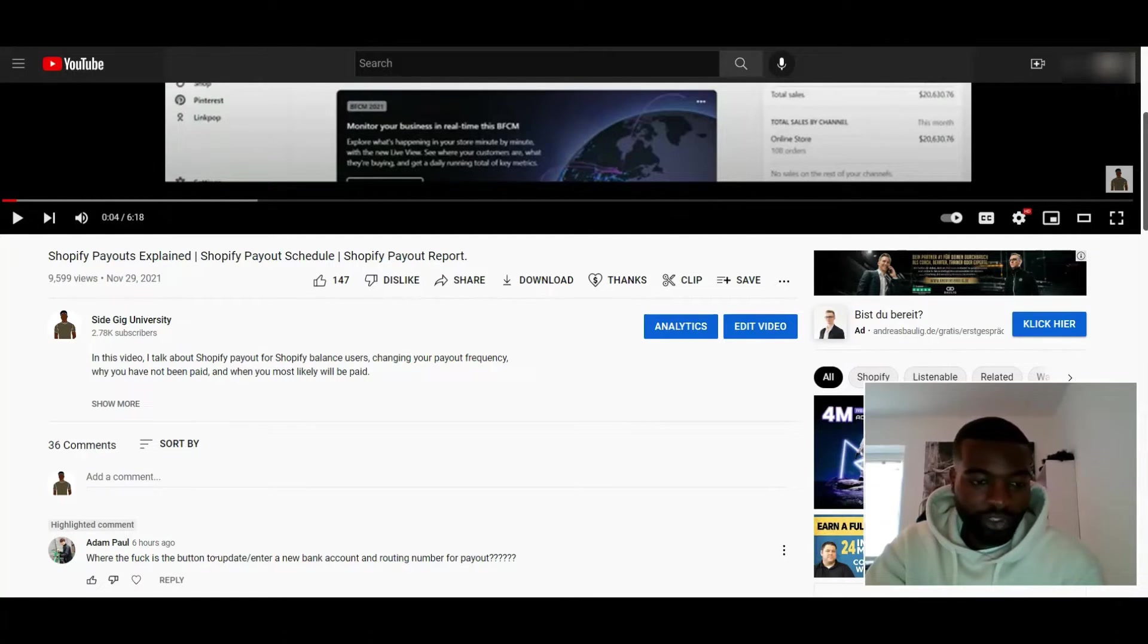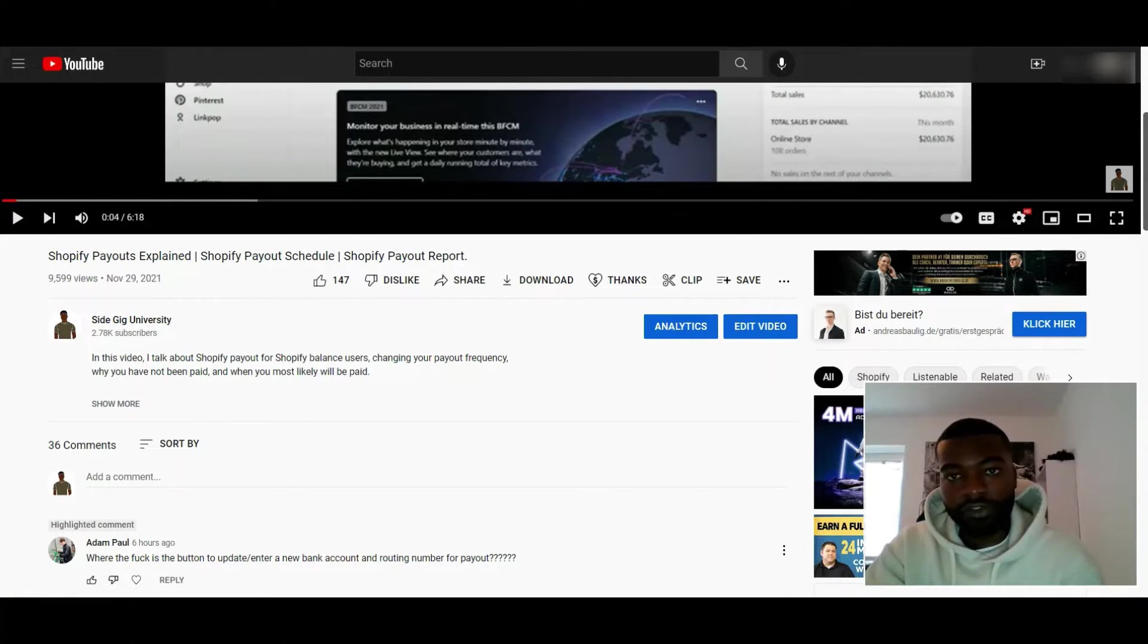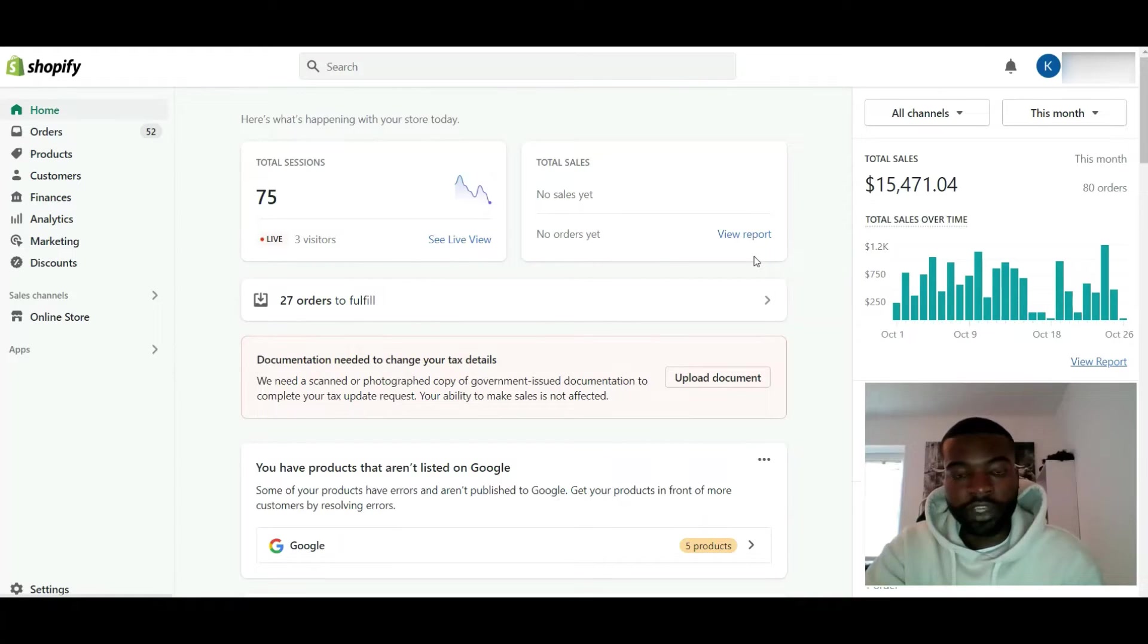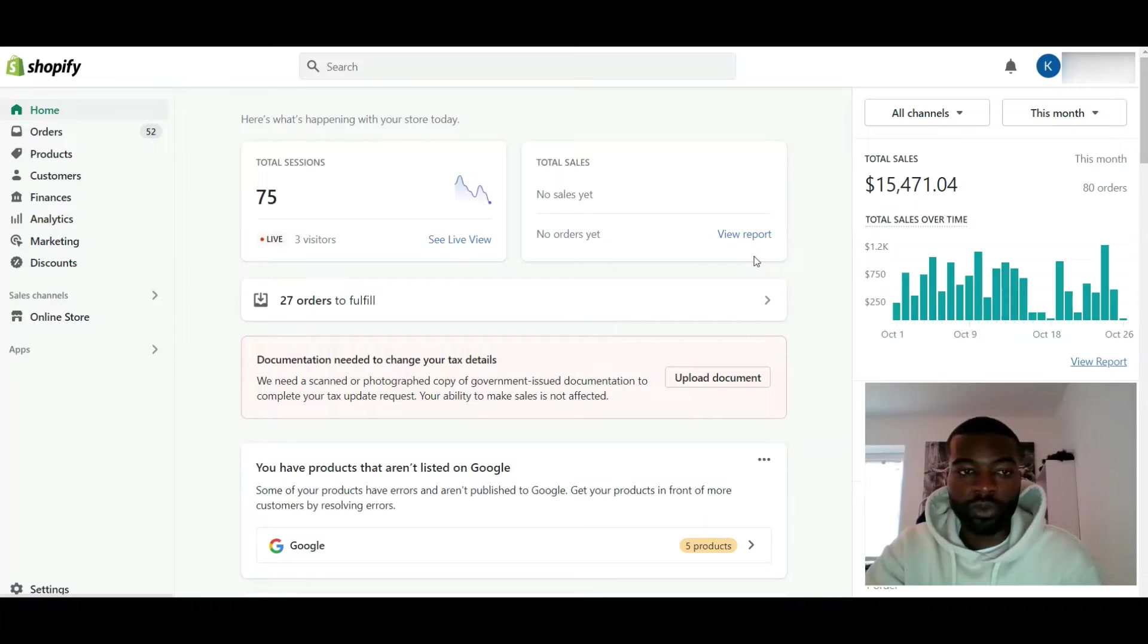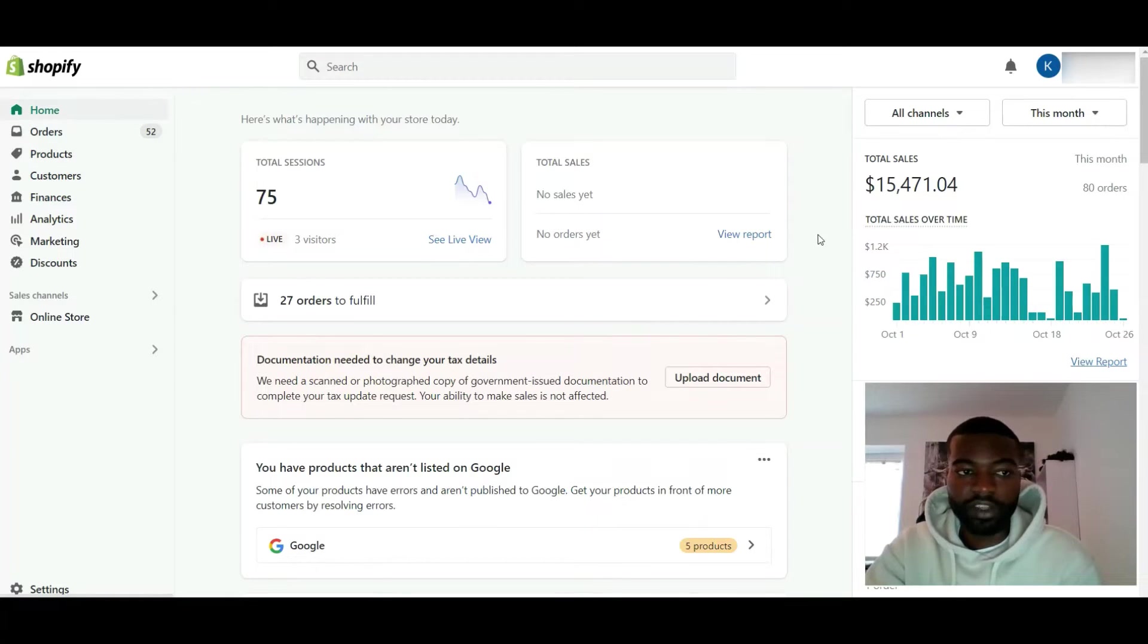You can see the question right here. I'm not going to read it, but you can see what it says. In this video I'm going to show you how to get your money out of Shopify, whether you have a Balance account or if you don't have a Balance account.